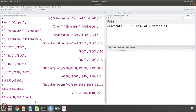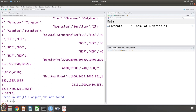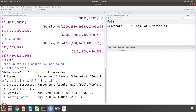This is the data frame, and you can already see that 'elements' is 15 observations of 4 variables. You can also use the structure command — it shows it is a data frame with 15 observations and 4 variables. The first column is element with 15 levels (aluminum, beryllium, etc.), the next is crystal structure with 3 levels (BCC, FCC, HCP), then density and melting points. You can directly say plot(elements).